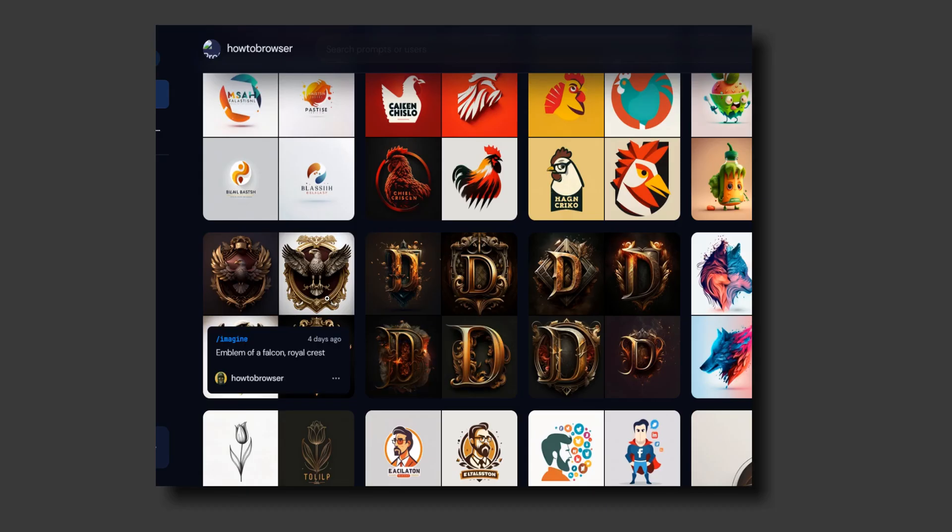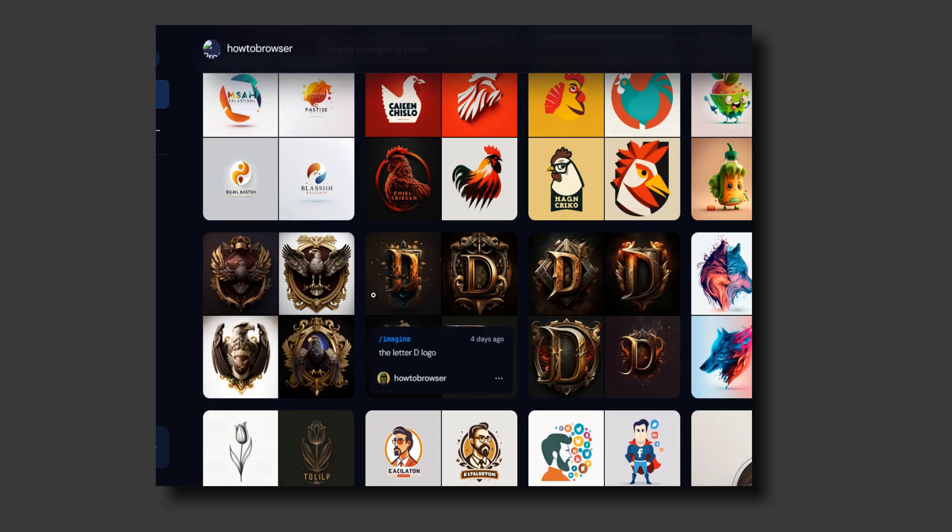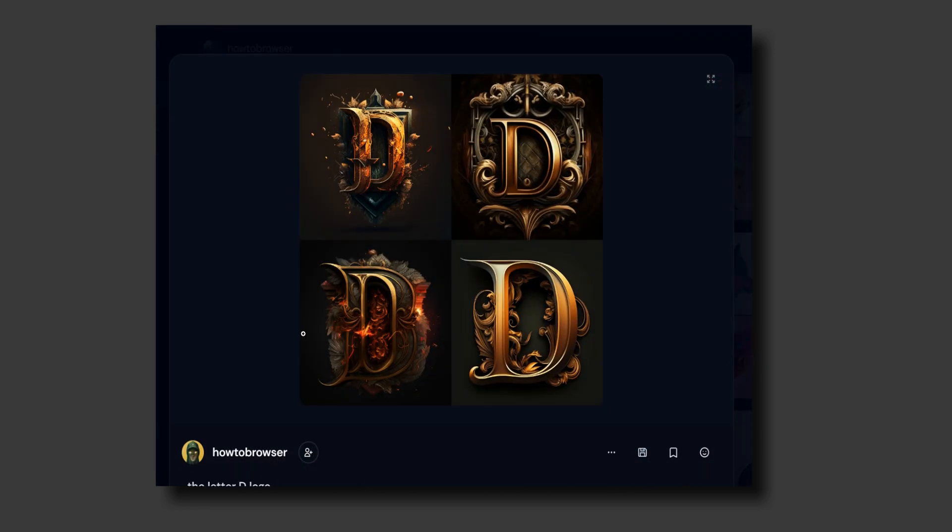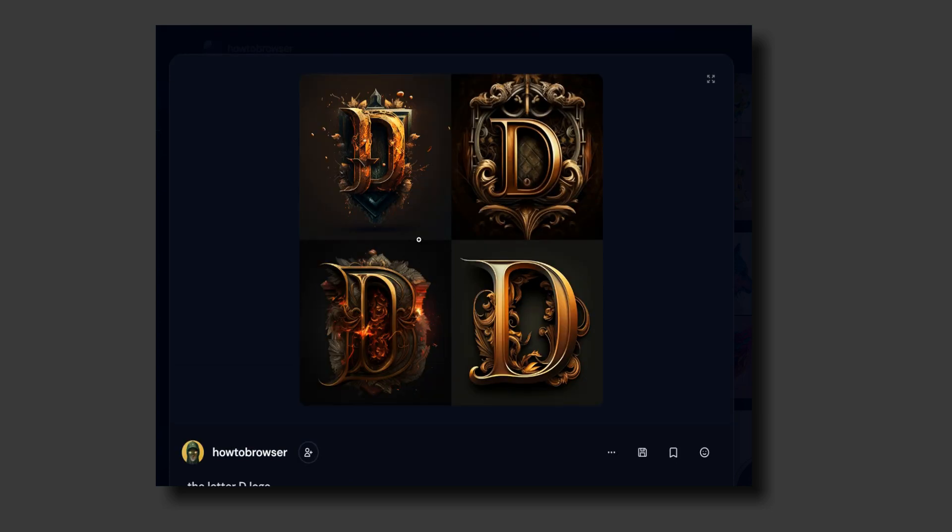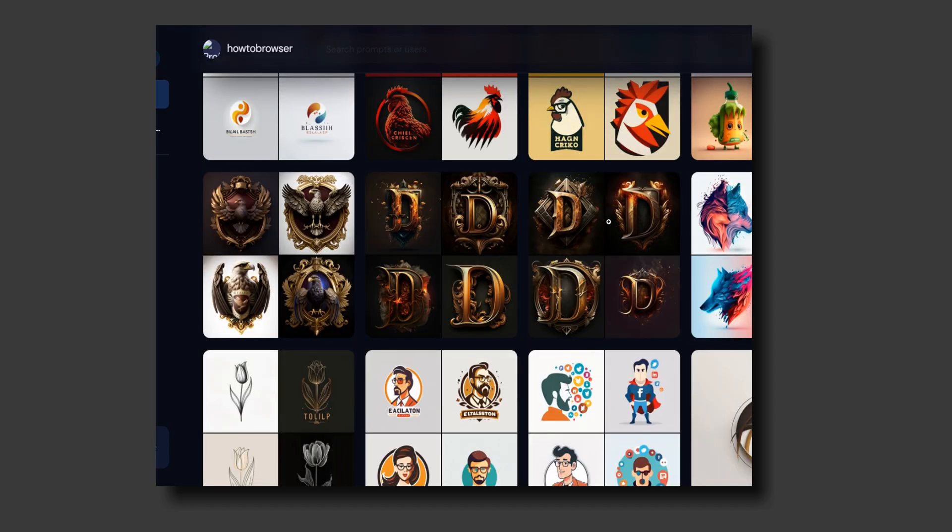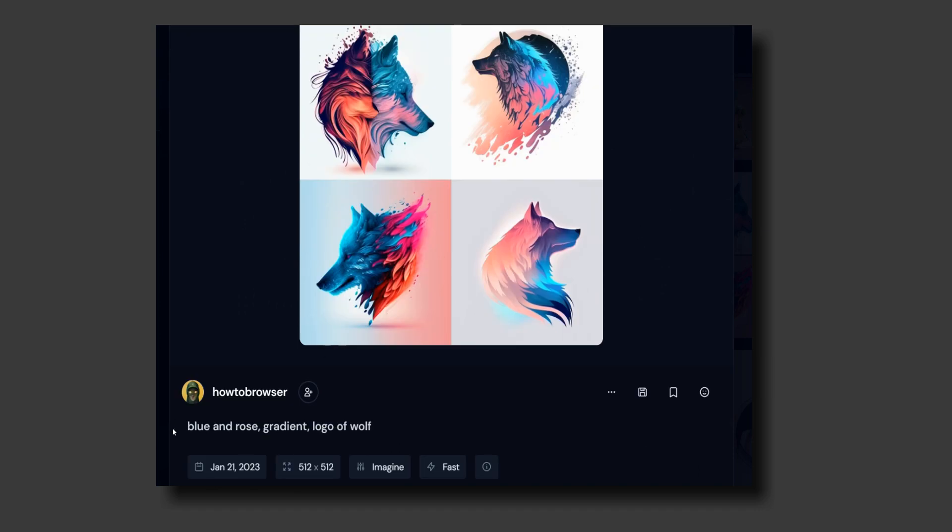You can also write the prompt 'letter D logo' and it will generate examples which look very good. You can also do 'blue and rose gradient logo of a wolf' and generate these types of logos.